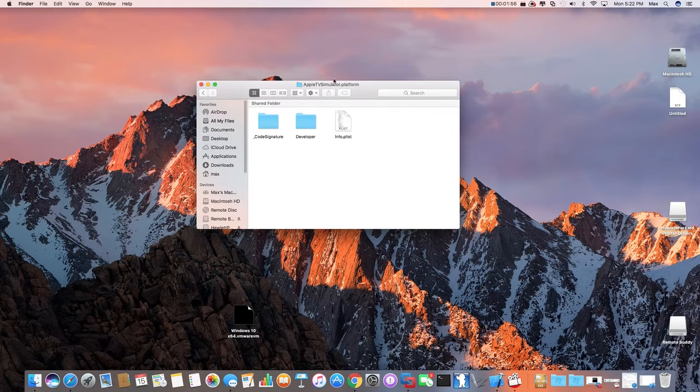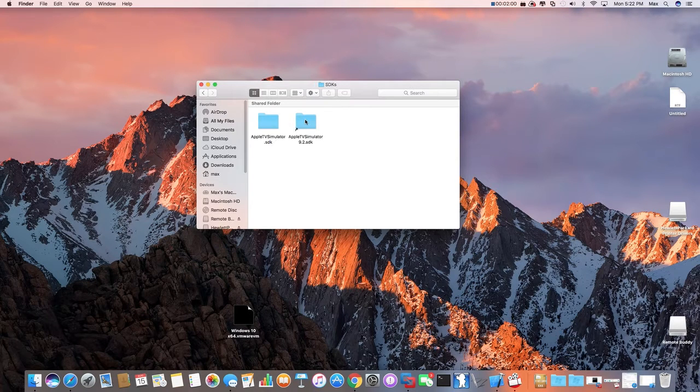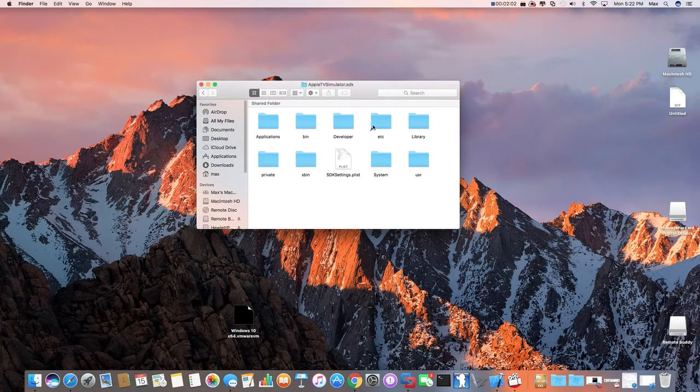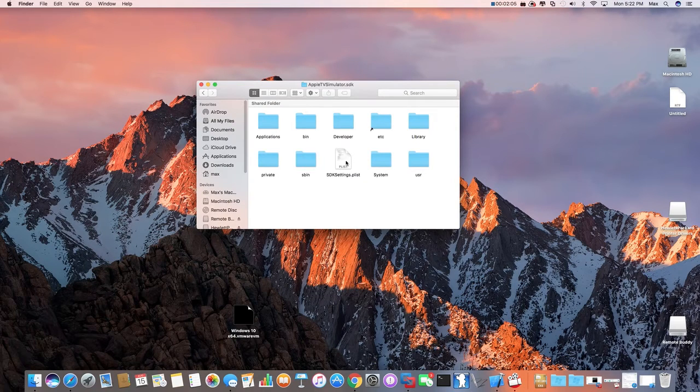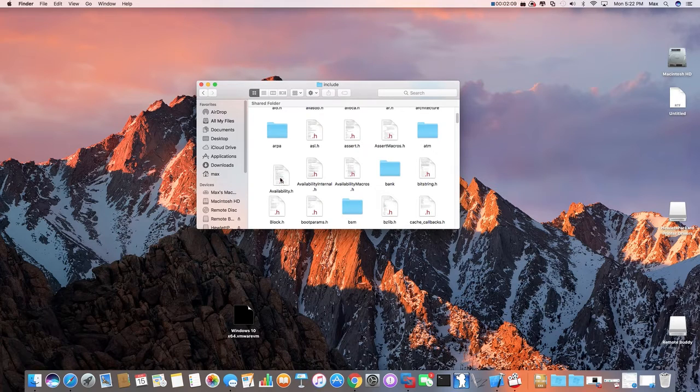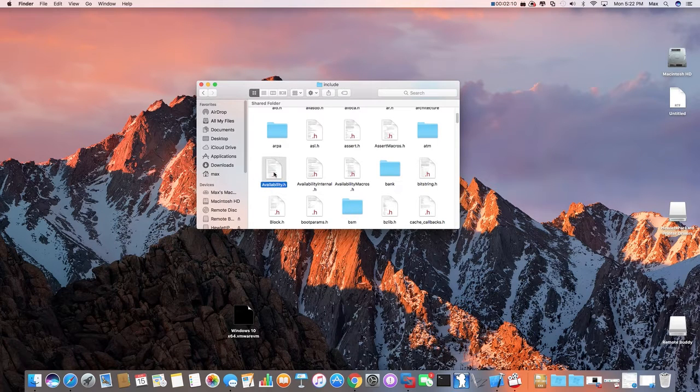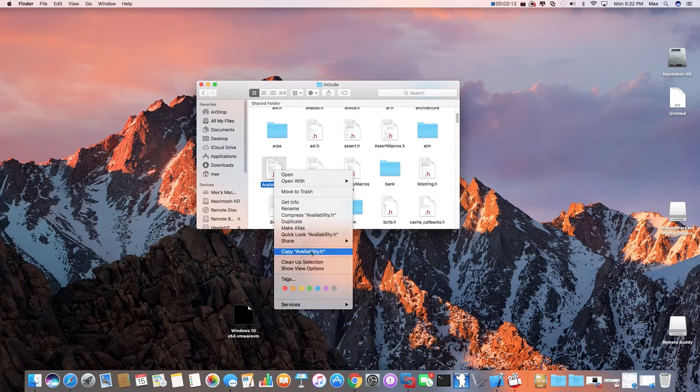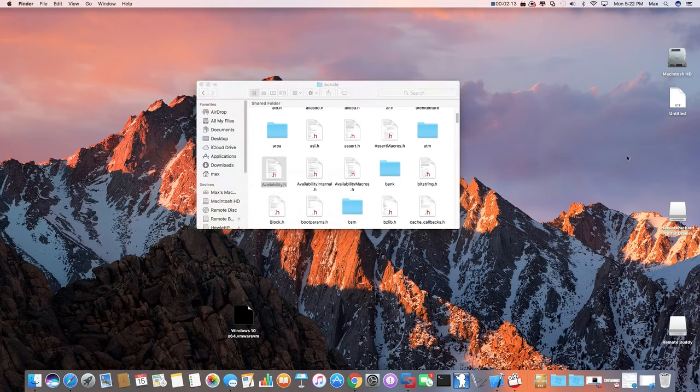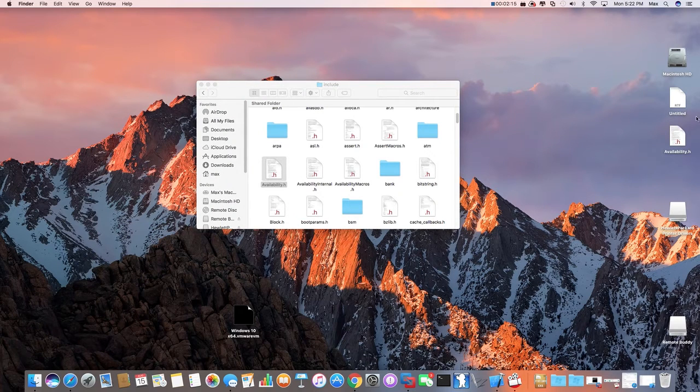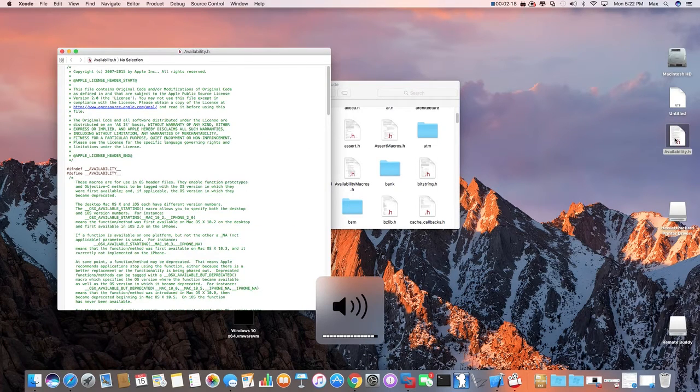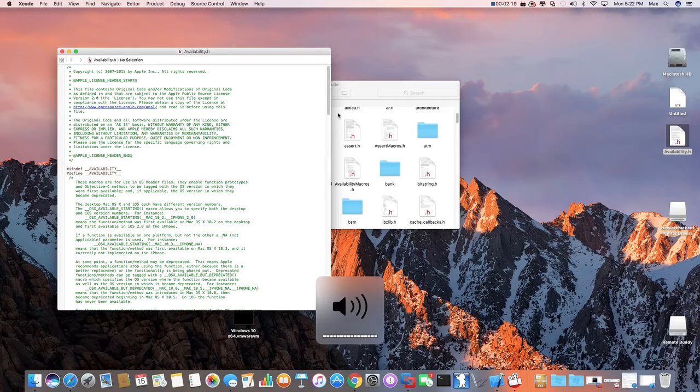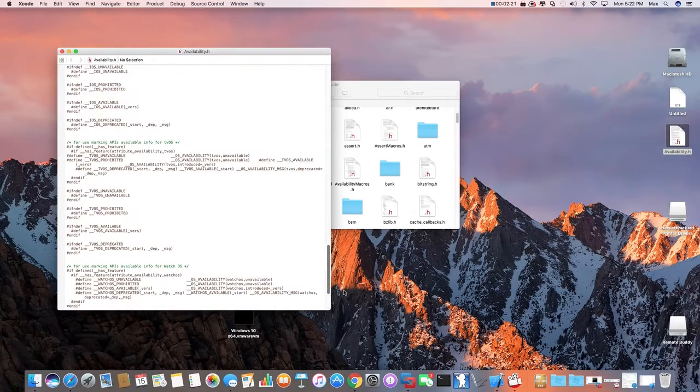Click, select the platform, double click developer, double click SDKs, double click on the Apple TV, and click on User, click on Include. And if you do not have access, copy the file to your desktop. You open it, scroll all the way down until you're right here.